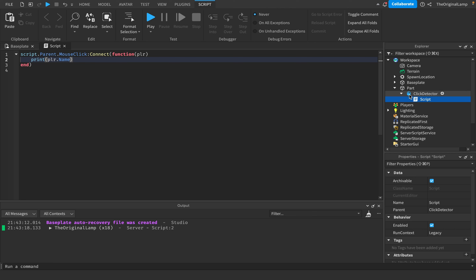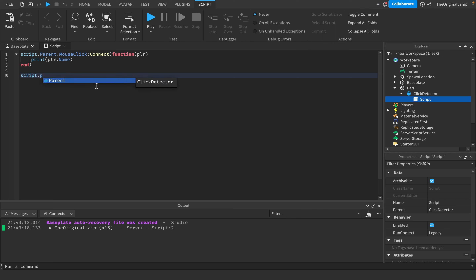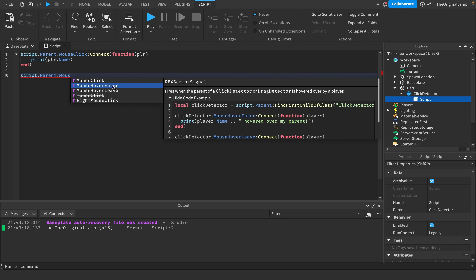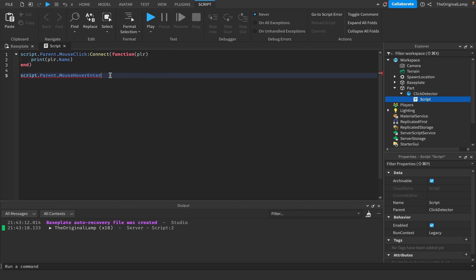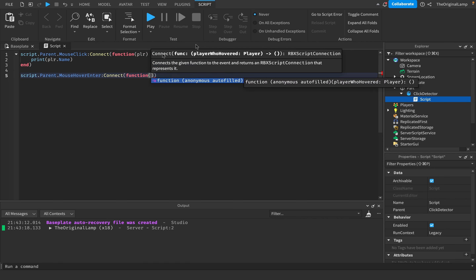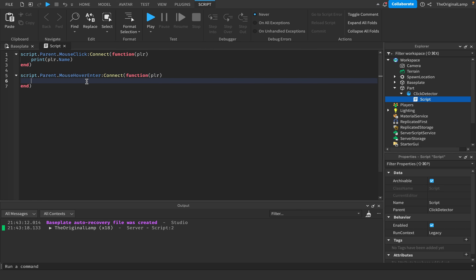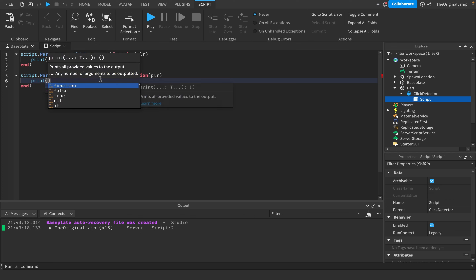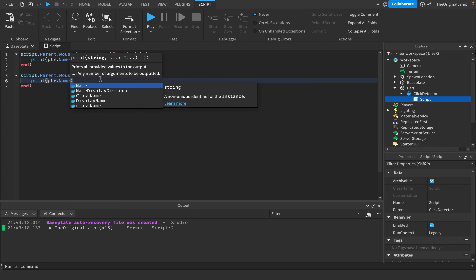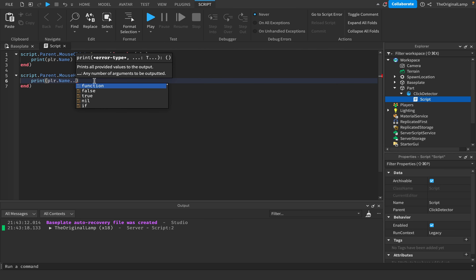Now there are three more events you can use with ClickDetectors. The first is script.Parent.MouseHoverEnter - as you can probably guess, when the mouse hovers inside the part, whatever function you connect here runs. The function gives you the player who hovered. Do note this only runs once when it enters - if the cursor stays inside and moves around, the function won't keep firing; it only runs on entry.